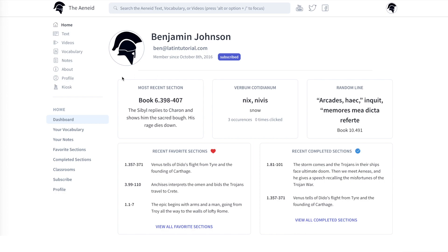The main dashboard has five panels. The first shows you the section that you most recently visited. Clicking anywhere here will bring you back to that section, so you can get back to reading as quickly as possible.